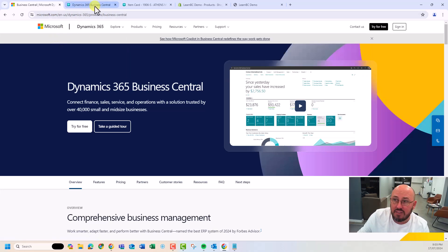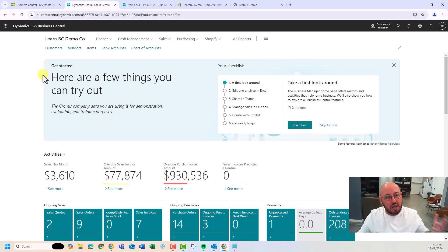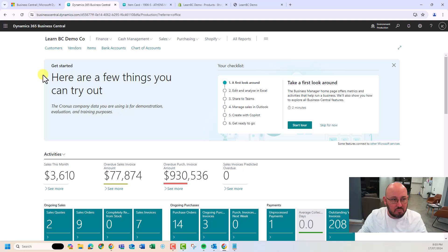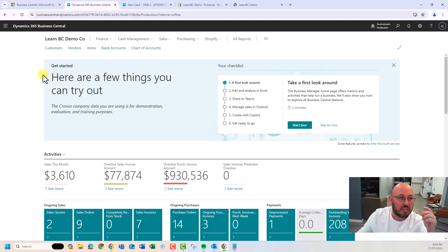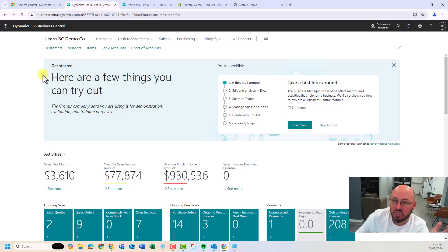So we have our demo company — this is what we used in our prior videos in the series. We spun this up in a couple of minutes. Now we're going to show you within 10 minutes how to have a Shopify store online, which is really, really cool.